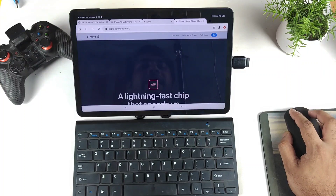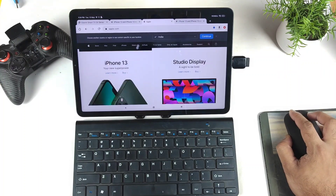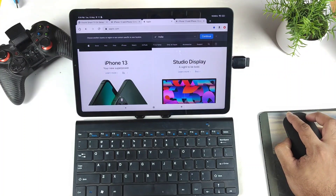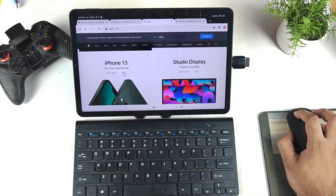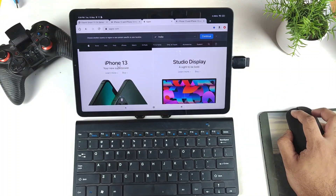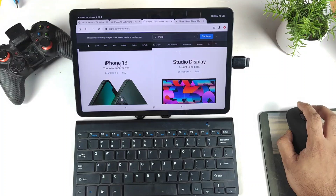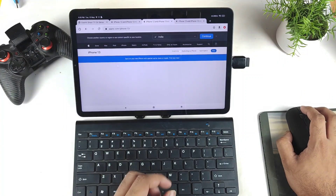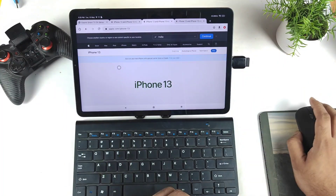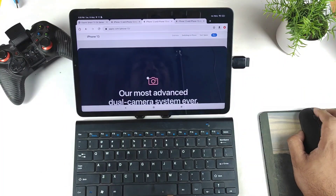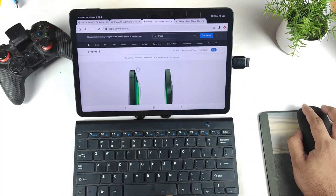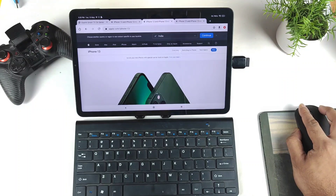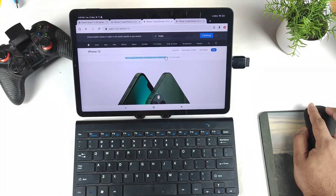Let's try long press — nothing is happening with long press. So long press doesn't trigger any action; you need to use right-click instead. Next, let's check text selection — yes, we can select text with no issues.